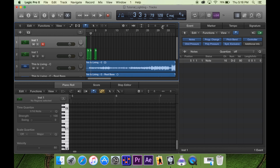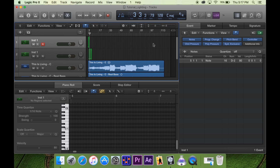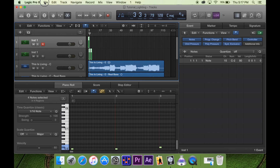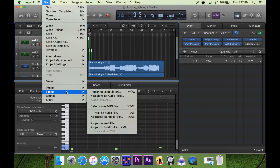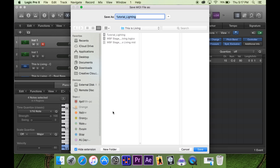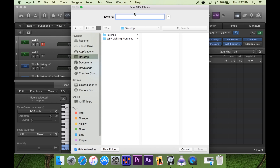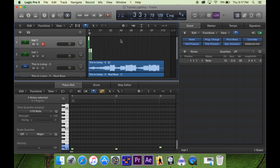How do we export all this stuff? Once we've done the whole song, we'll select the whole thing like that, select the MIDI notes, and then go to Export Selection as MIDI File. We're going to save it to the desktop and call it 'This Is Living Tutorial.'